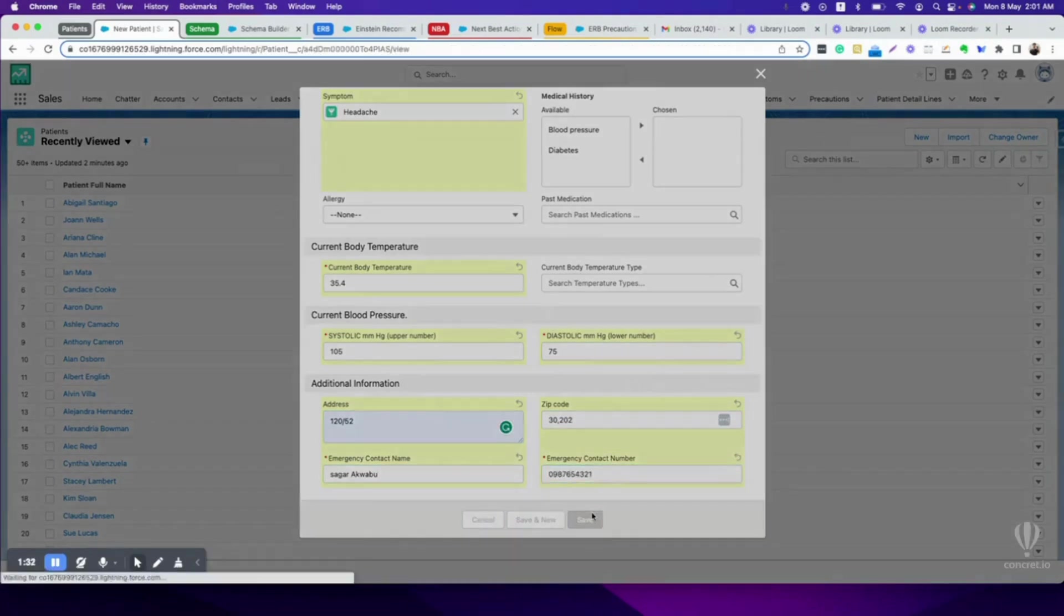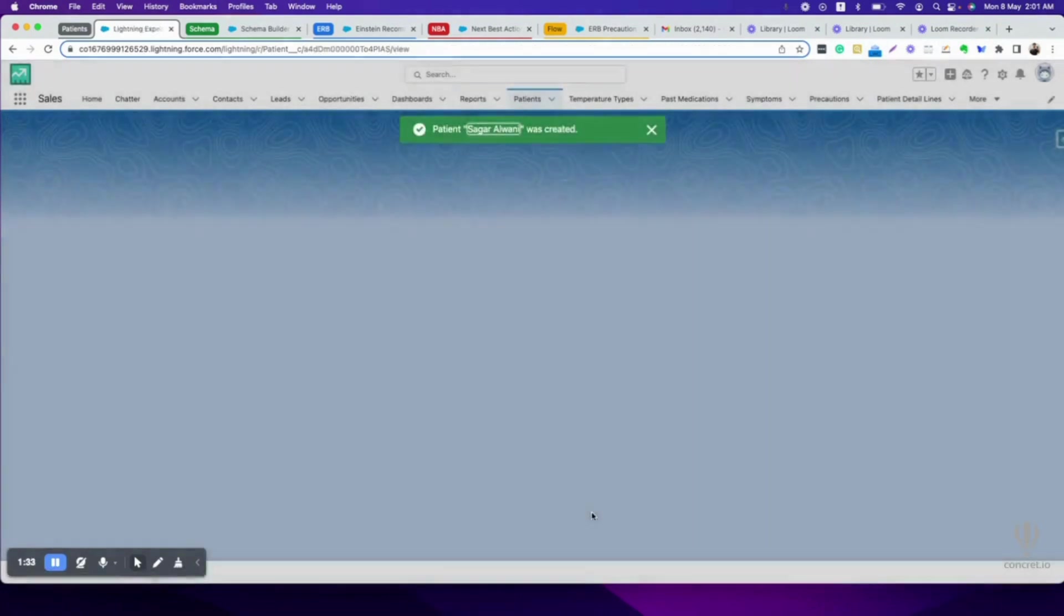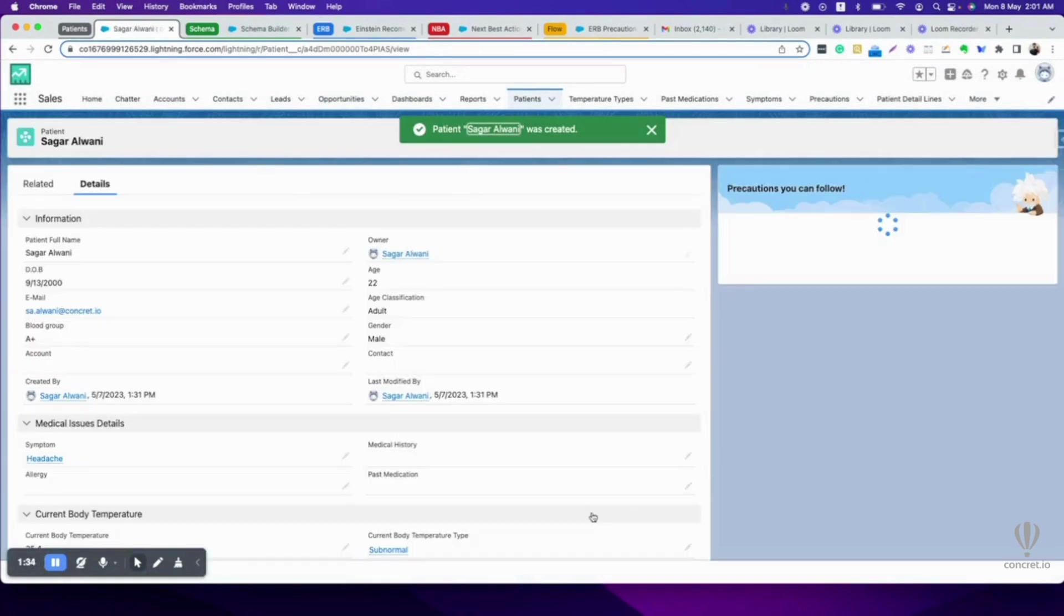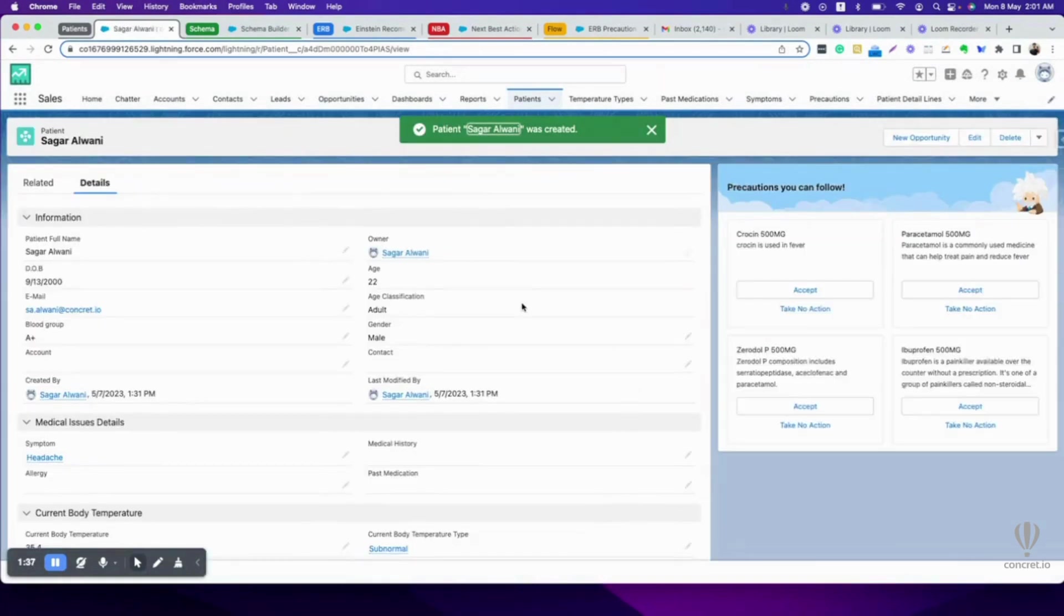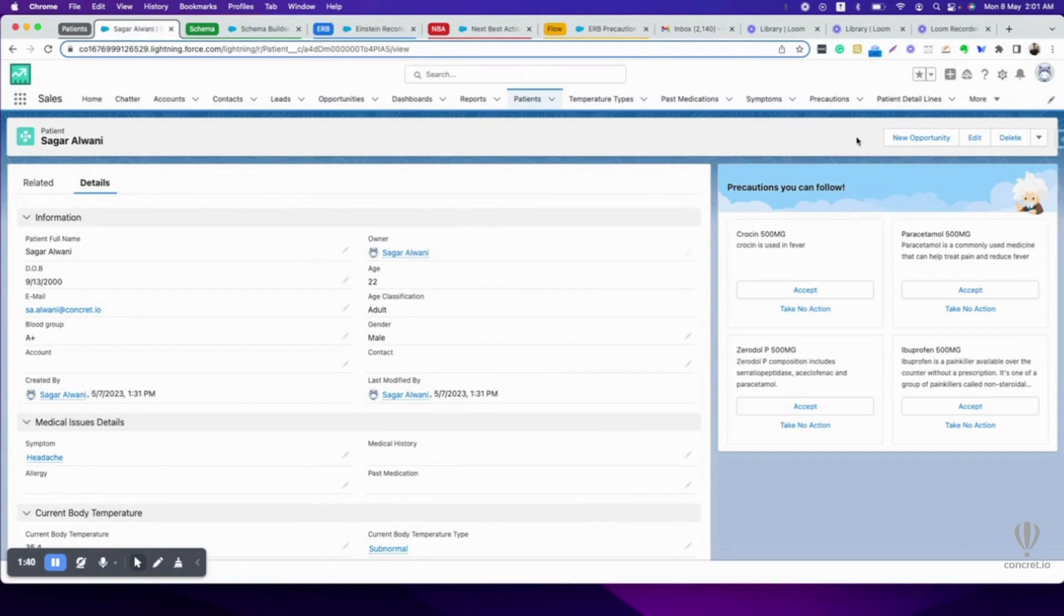Let's save this. As soon as the record is created, we will be able to see some recommendations by Einstein. It is suggesting us to take Crocin, Paracetamol, O-Dol-P, and Ibuprofen.